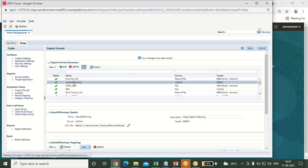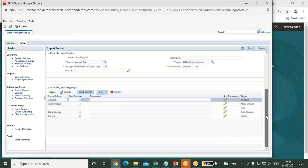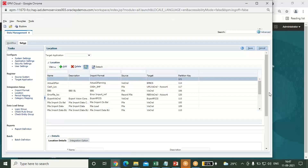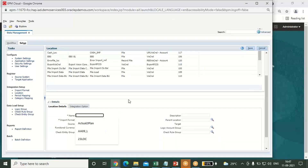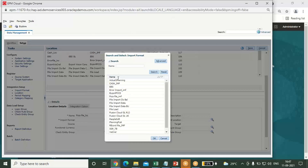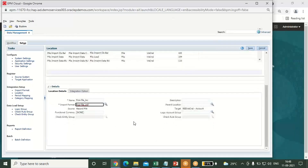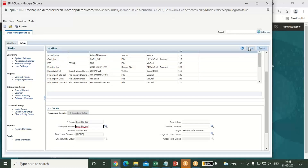When you check and select your file, your mappings will be reflected here. Click on save. The fourth step is to click on location and then click on add. Give the name of the location — for example, 'FCCS file'. Select the import format you just created. My import format is 'FCCS file'. Your source file and target file will automatically be reflected when you select the import format. Click on save.